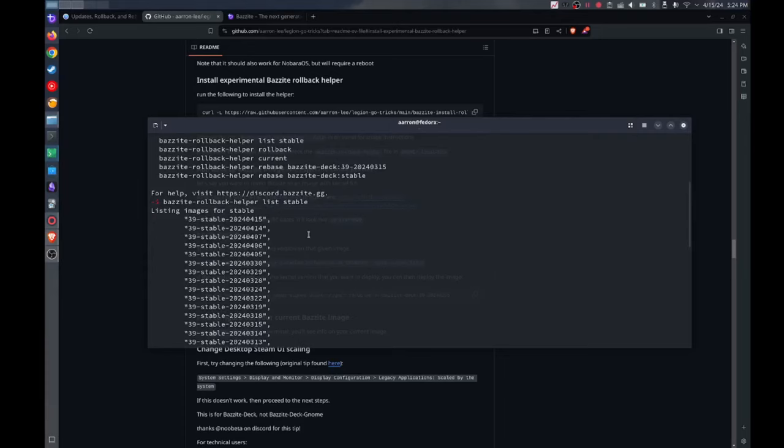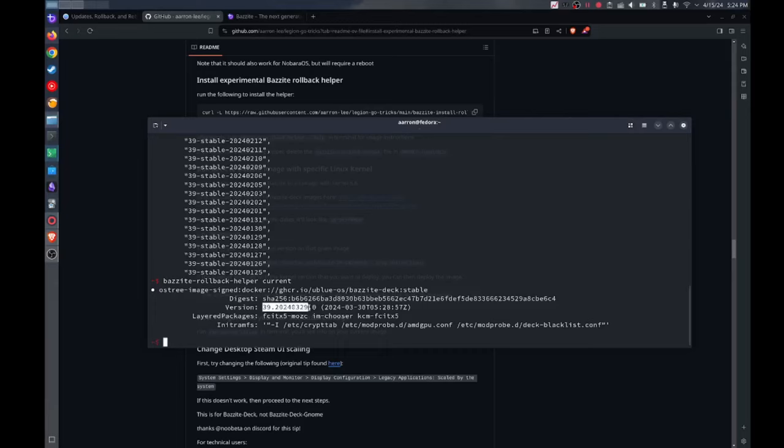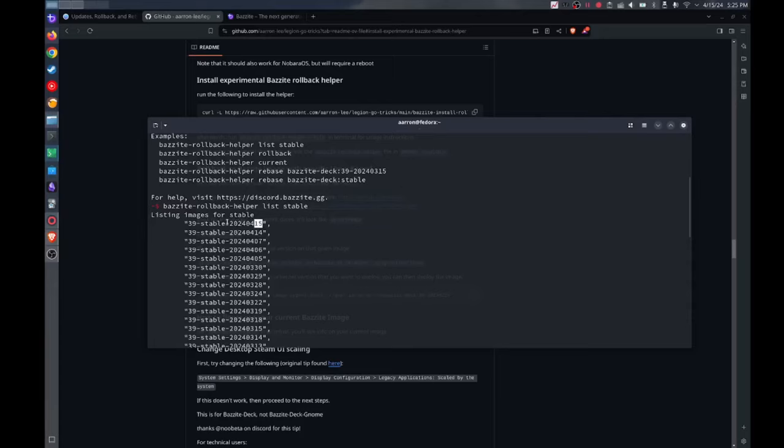And if you want to see your current version you could do Bazzite rollback helper current. And this will just show you your current operating system version, so I am on 2024-03-29. As you might have been able to tell, this is not the latest version of Bazzite and that's because on the 0415 version there is actually a Bluetooth bug for my device. So I decided I don't want it, I'm going to roll back for now and report the bug and wait for a bug fix.